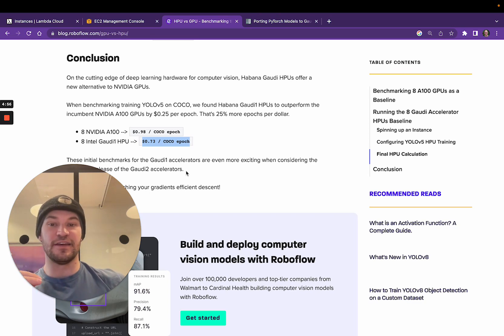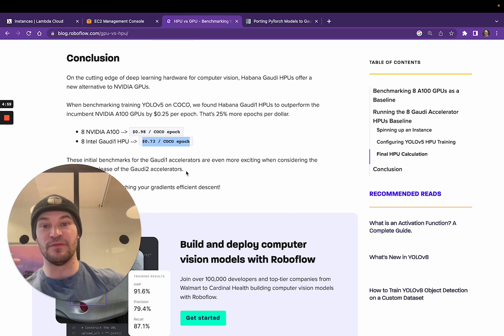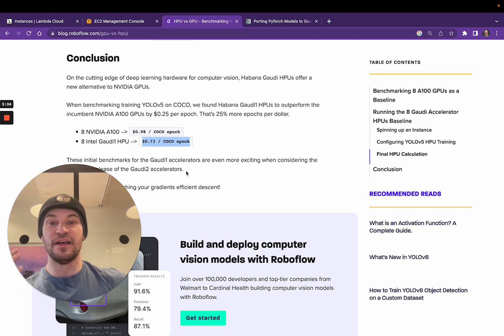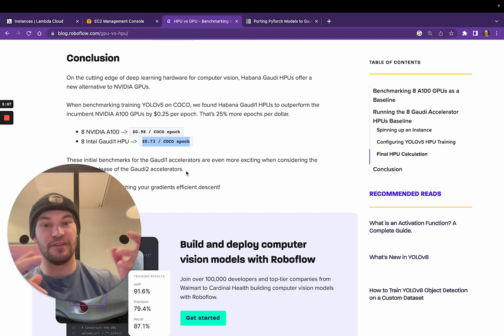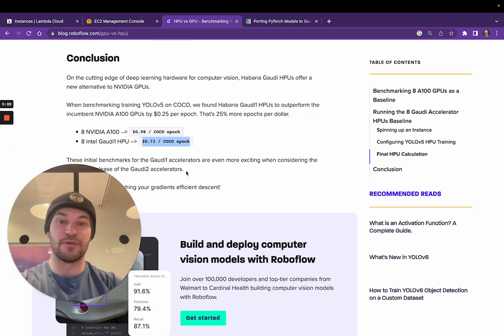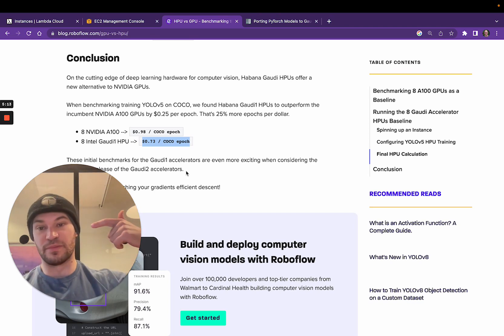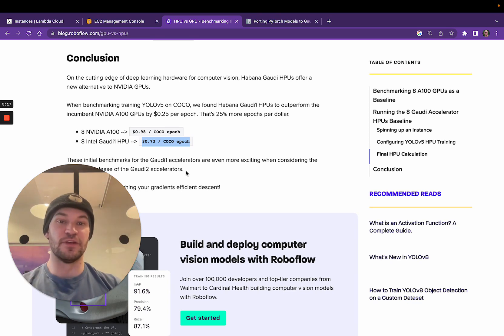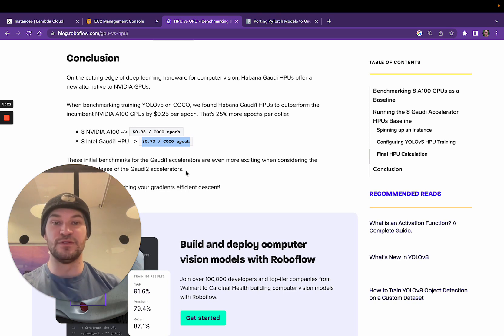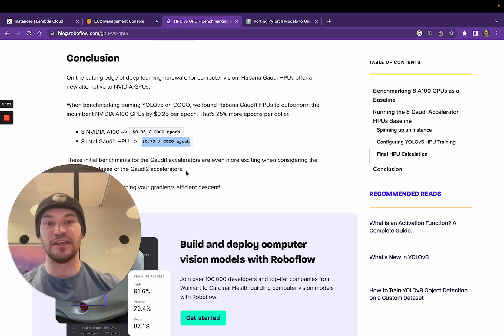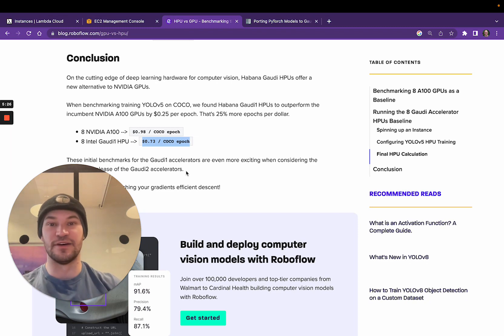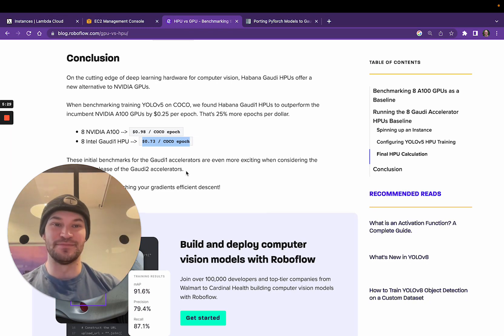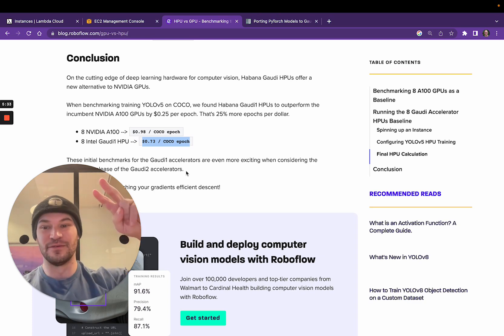And another thing I will say is the HPUs are coming out with a new Gaudi 2 series which is now available on the Intel dev cloud. So not on AWS yet, we'll see how those folks figure out how to work with each other, but the Gaudi 2's promise to be quite a bit faster and so the efficiency will probably increase. So if you're looking at learning how to operate some of the best new deep learning hardware in the game, looking into HPUs could be a really good thing to look at. I hope you enjoyed this video and stay tuned on the channel for more really exciting deep learning content and we'll see you soon.